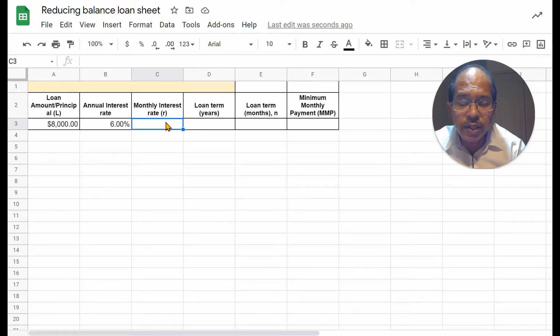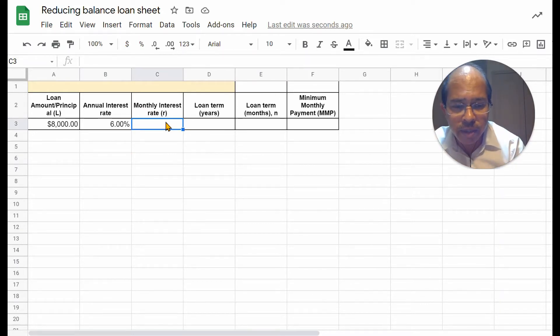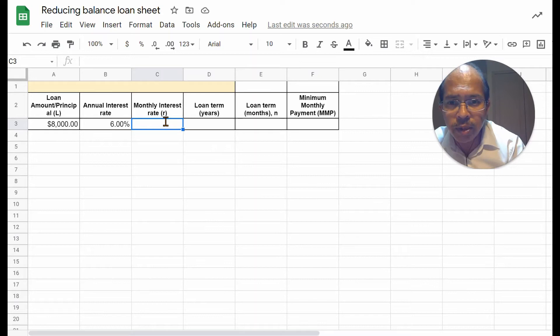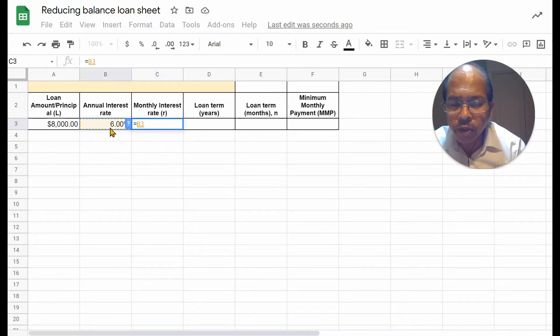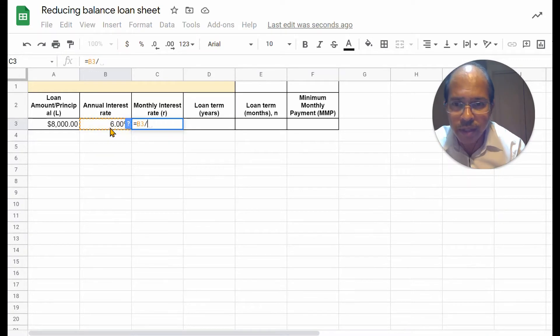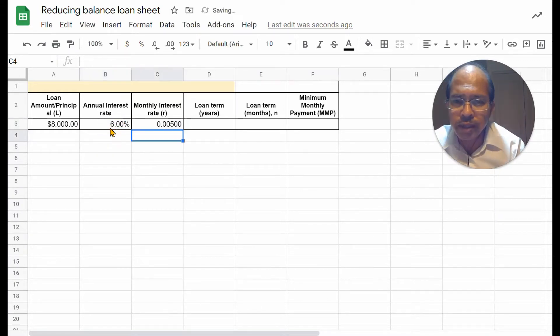The monthly interest rate can be calculated using a simple formula in spreadsheets. You start a formula with equal to, click to reference the yearly interest, divide that by 12, and you get the monthly interest.